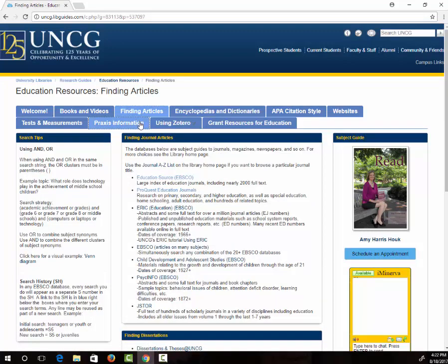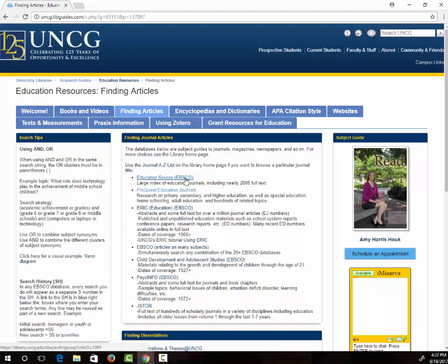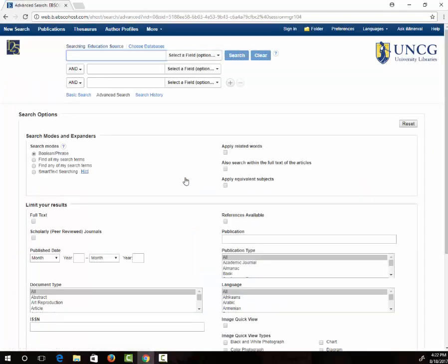Here you will find links to education-specific databases. I'm going to click on Education Source. If you're accessing this from off-campus, it will require you to log in with your UNCG username and password.